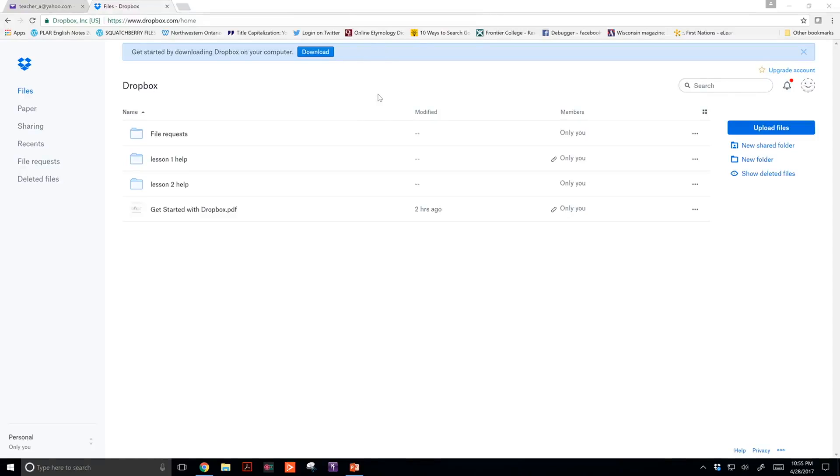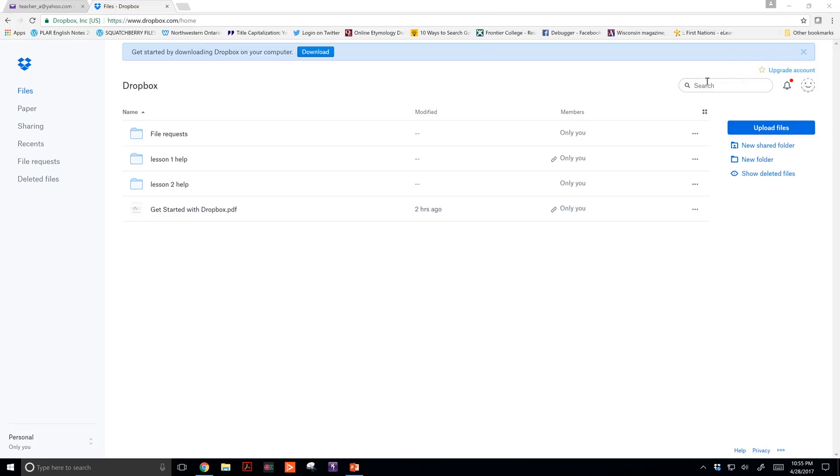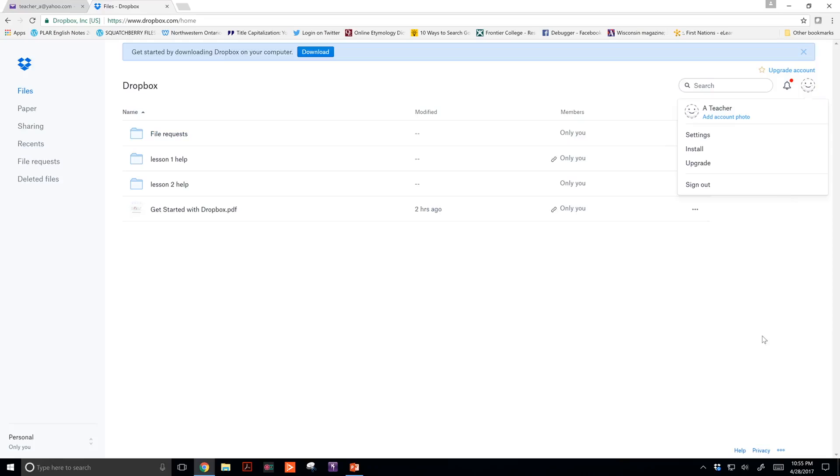The last thing I'd like to do is show you an easy way to access Dropbox without needing to create a bookmark. To start, I'm going to sign out.